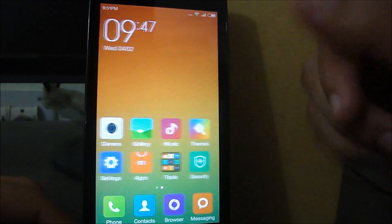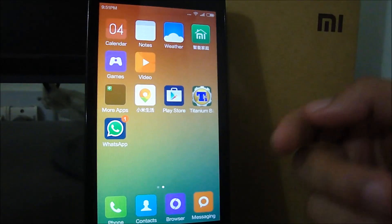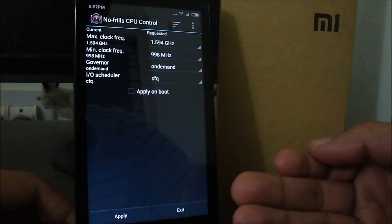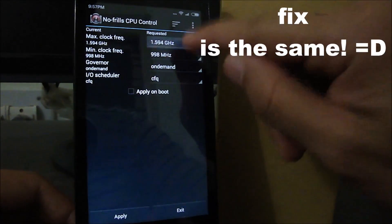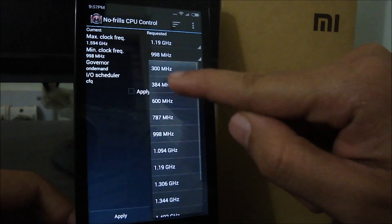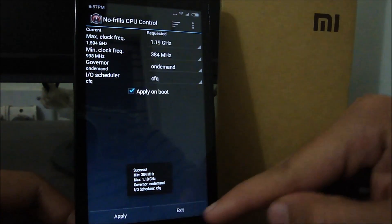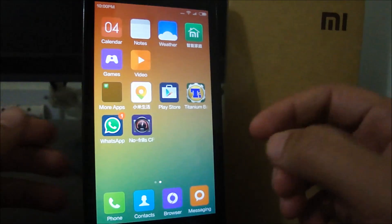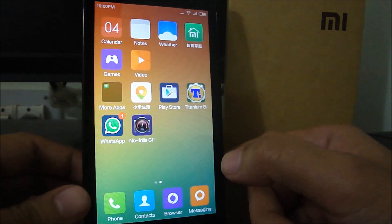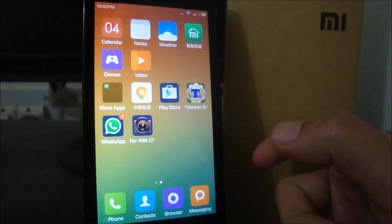You'll have MIUI V6 with all the applications that were there previously. I'd also like to inform you that the fix for the heating issue is the same as before — adjust it to 1.19 GHz and 384, apply on boot, and apply. There were no problems setting up the frequency. I'm going to make a complete review on MIUI V6 and how to optimize its performance, so stay tuned for that video.